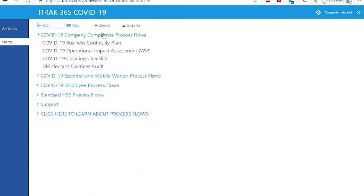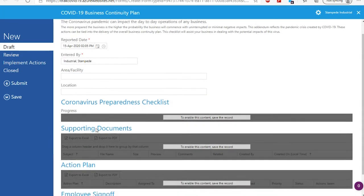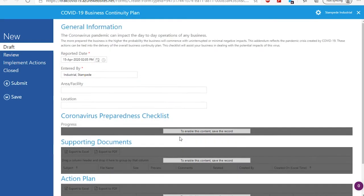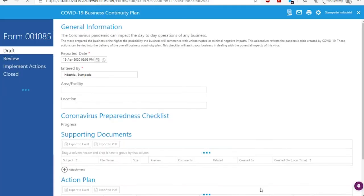If you click on a section it will expand the forms provided there, and then to get started you simply click on the form that you want to go through. I'll start with the business continuity plan. The system will load another tab with the form and you can begin filling out the fields, but as you scroll down you'll see that some sections are grayed out. This is because the form is built from other components that need to be pre-loaded, so we recommend clicking the save button to open everything up.